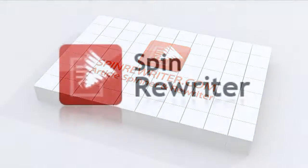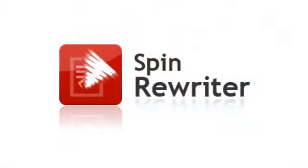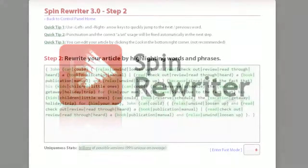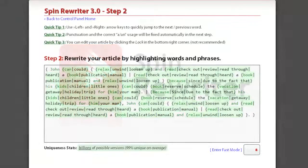Hi, this is Jason from SpinRewriter.com. In this short video, I'd like to show you how you can edit one of your articles even after it's been finalized.